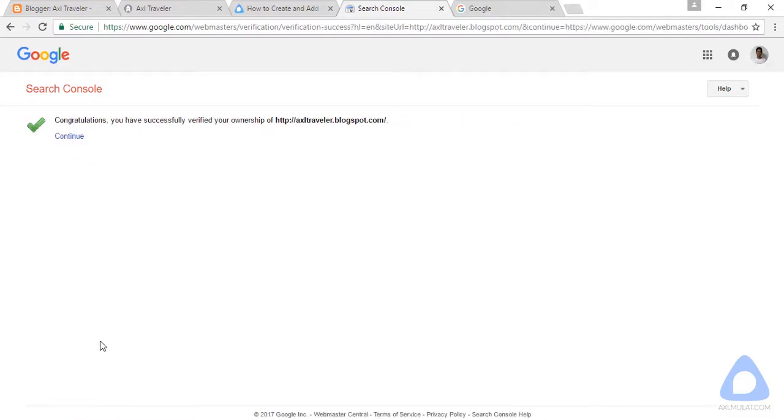After saving, back to Google Webmaster Tools and click Verify. And now, congratulations — you have successfully verified your blog. Click Continue.